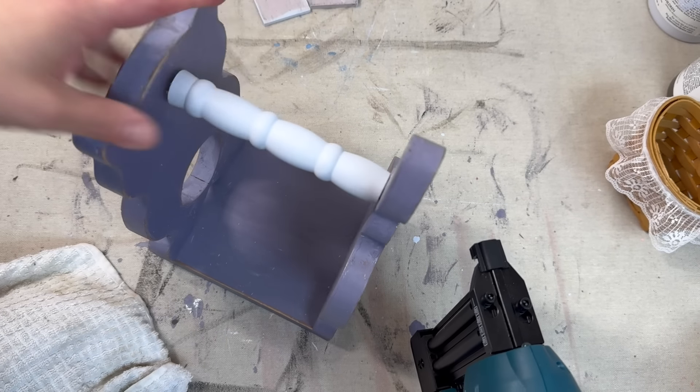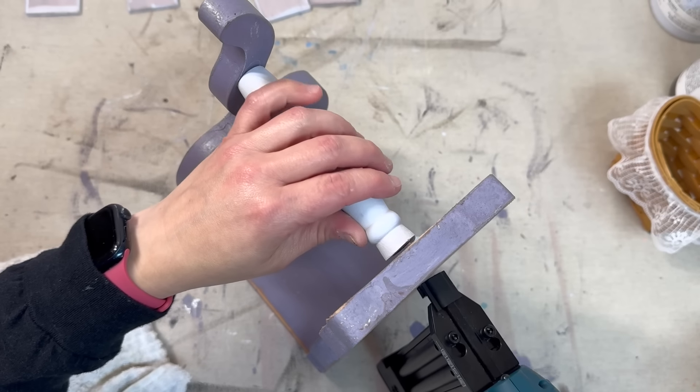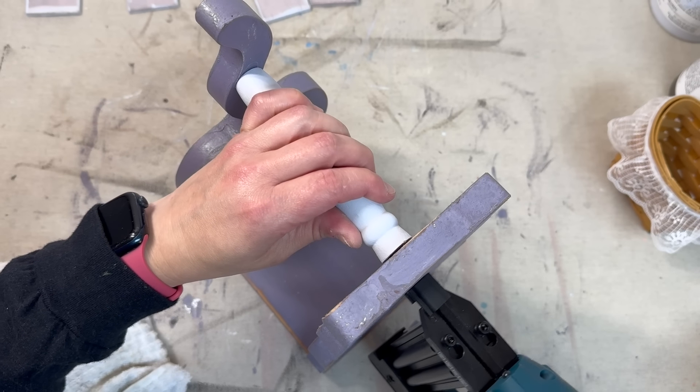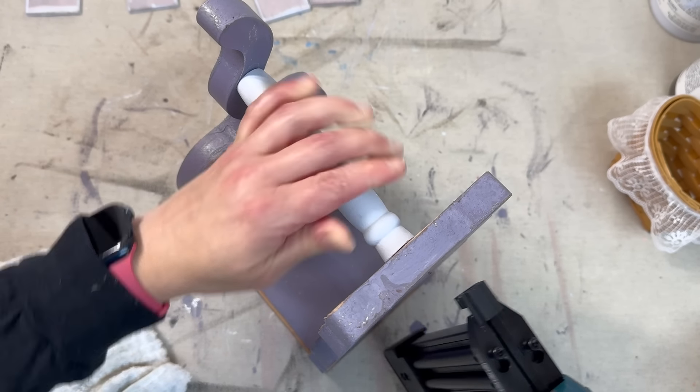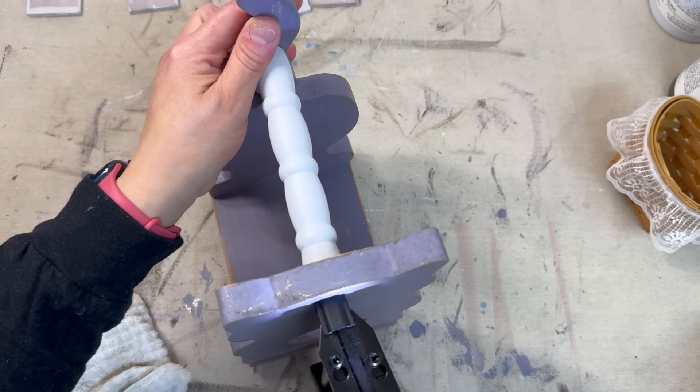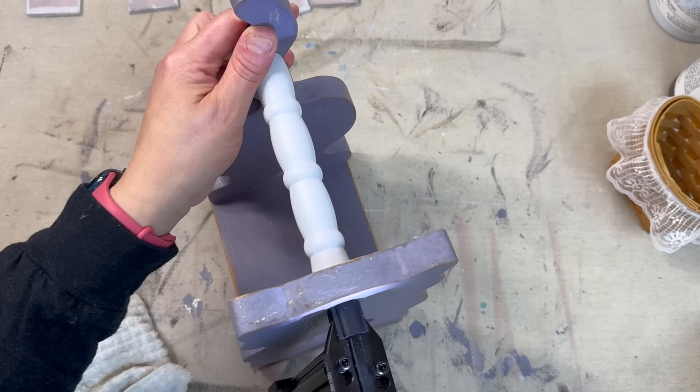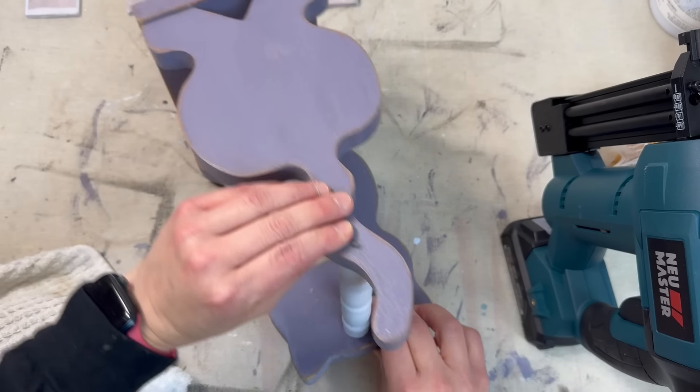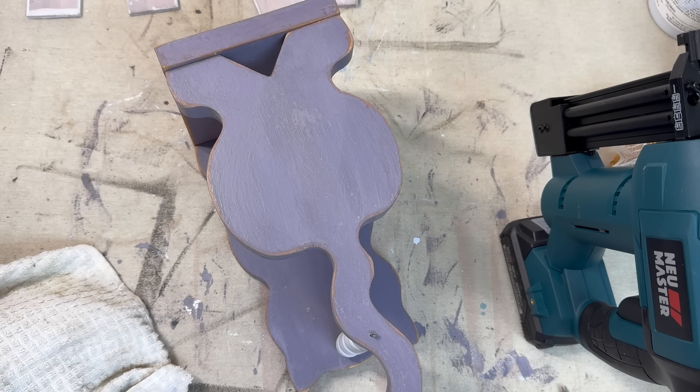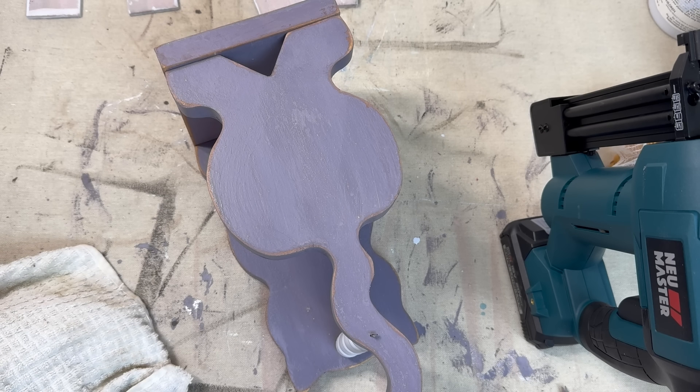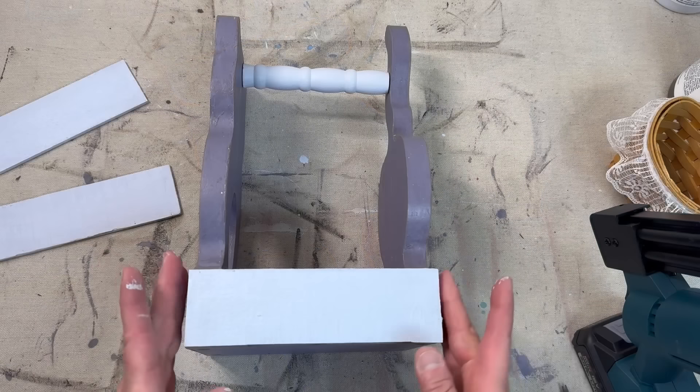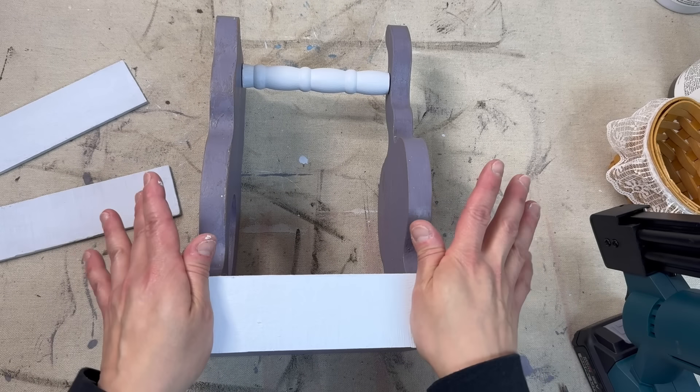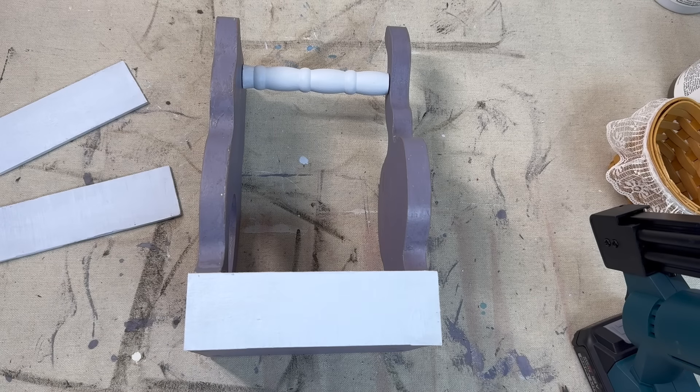This is a new Metabo brad nailer. I have not had success with any of the other more popular brands like DeWalt or Ryobi. I bought both and I had to return them because they basically didn't work after the first use. So this one I've been using for a few weeks now and it's been amazing. So I definitely like this brad nailer and it was less expensive.